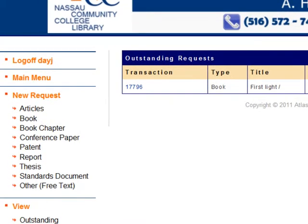To learn about requesting books and articles, see the other tutorials on these topics.